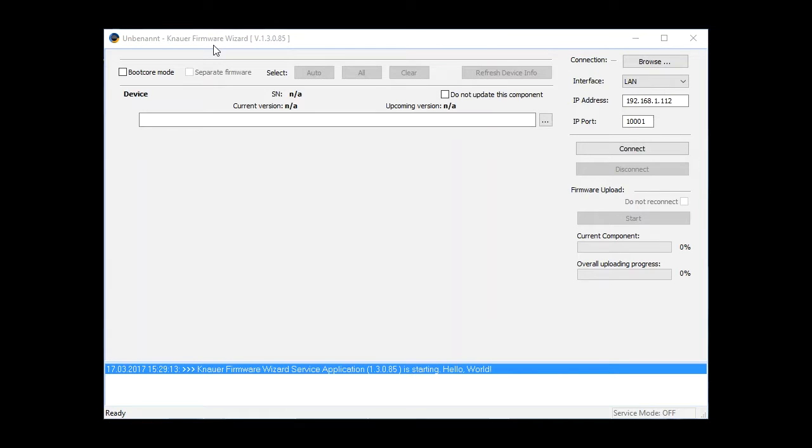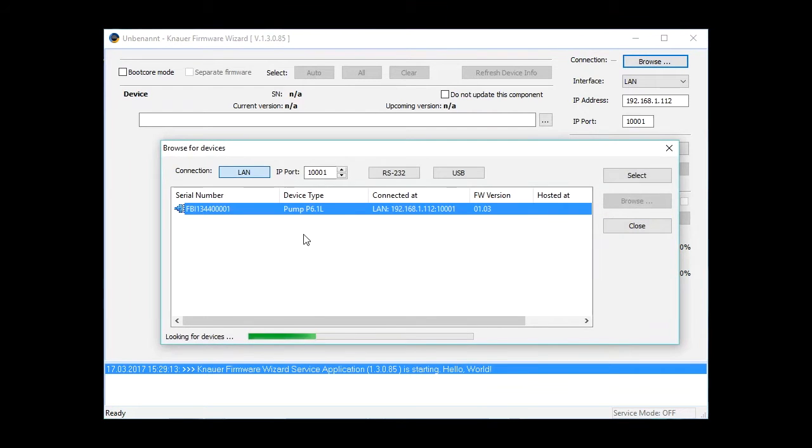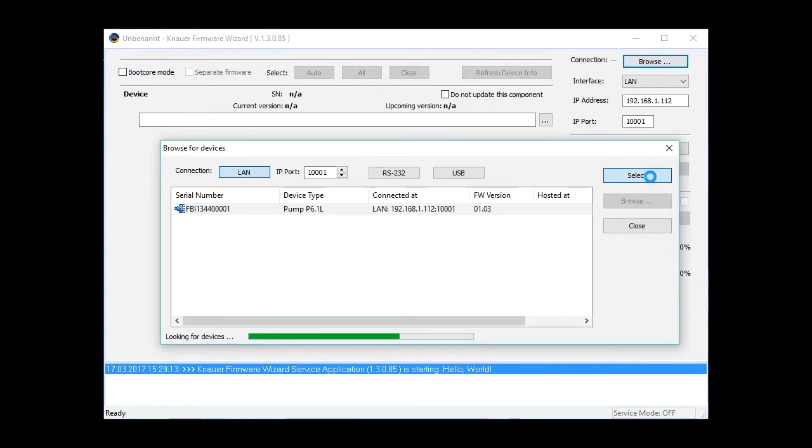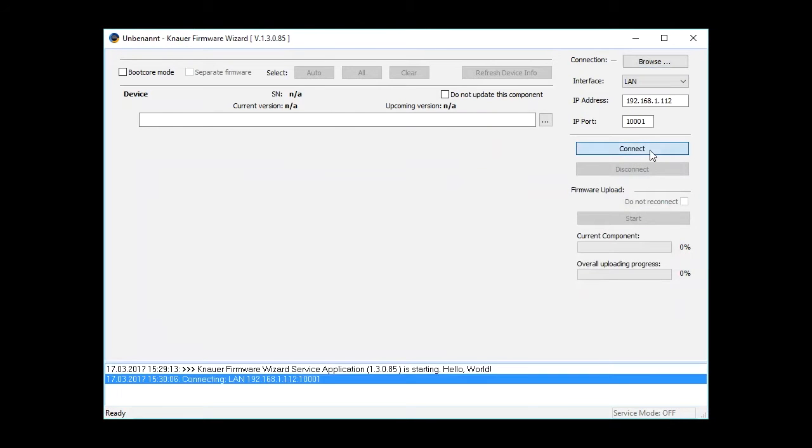The first step is to connect the software with the instrument. This is done by clicking the Browse button. Then select the instrument you want to update, press Select, and then Connect.